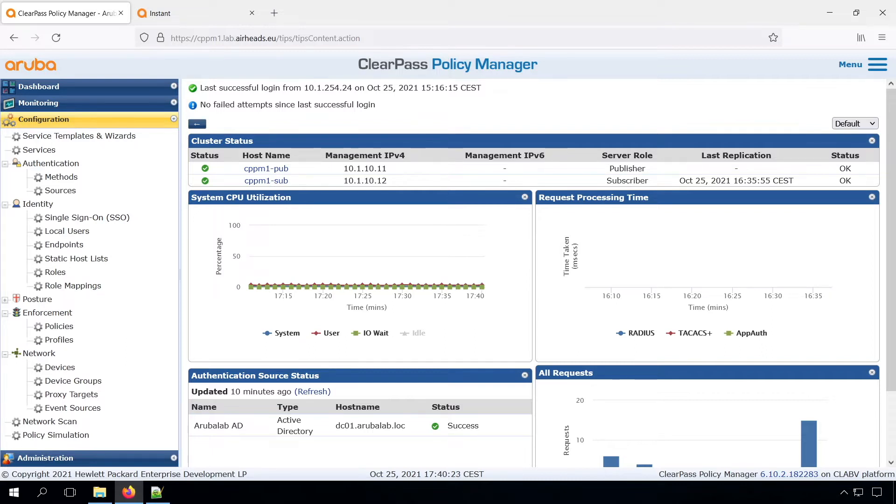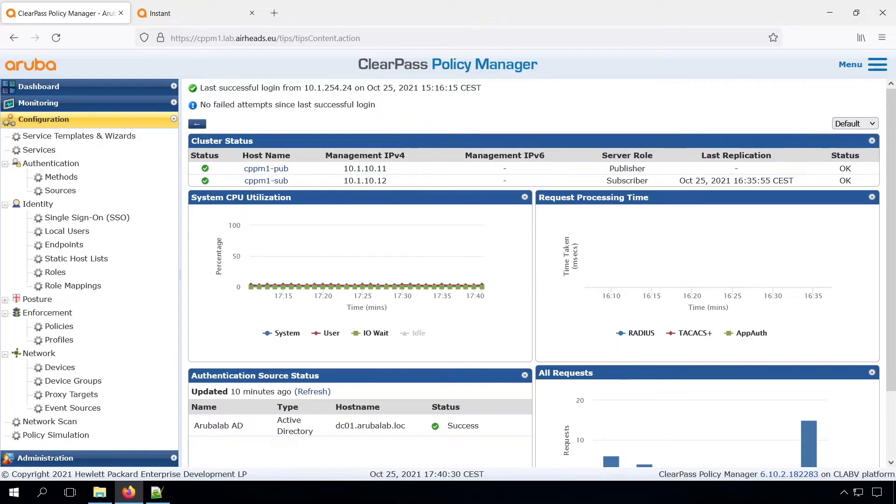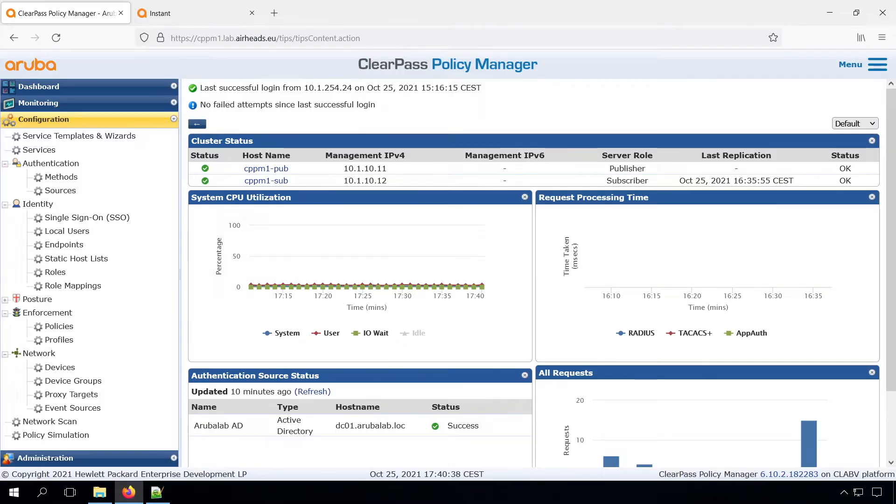For guest access, we need to touch multiple parts. So we need to have some configuration on the ClearPass side, and we need to have some configuration on the Instant side. And on the Instant side we will need a certificate as well, an SSL certificate, but that later on.